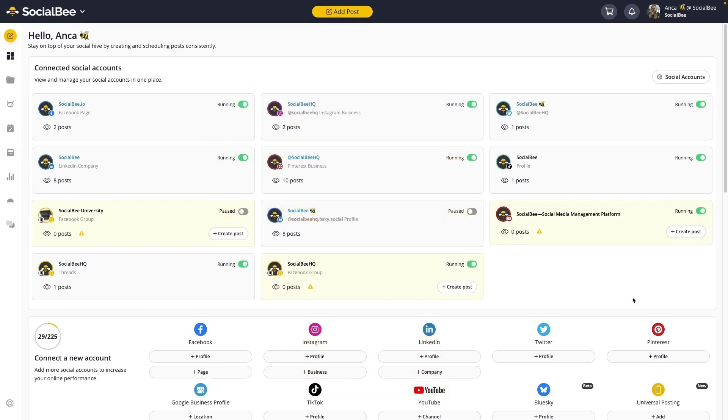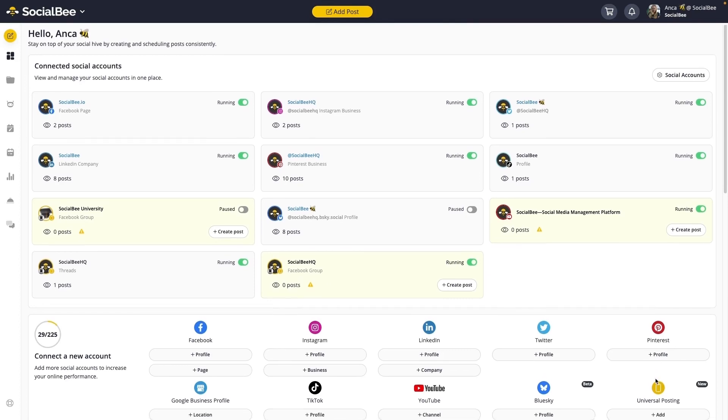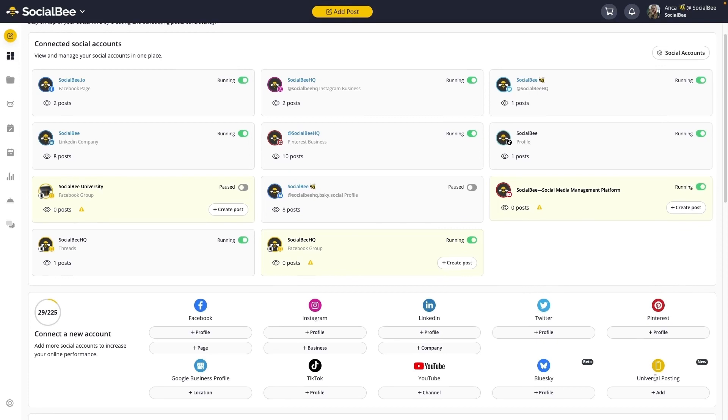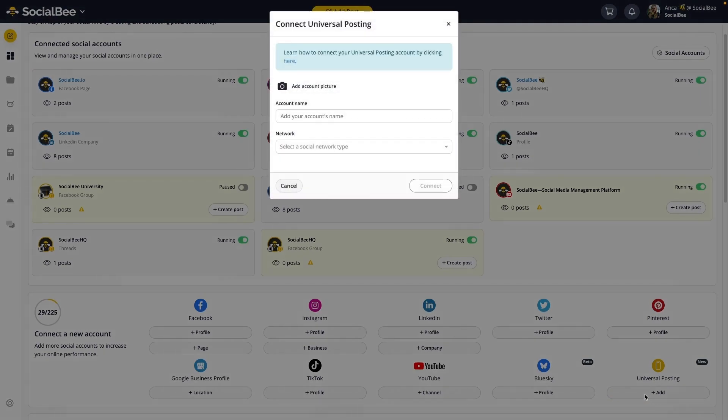On your web browser, start by creating a ghost profile from your SocialBee dashboard. You'll find the Universal Posting in the Connect Profiles section bottom right corner of your screen. Click on the Add button.